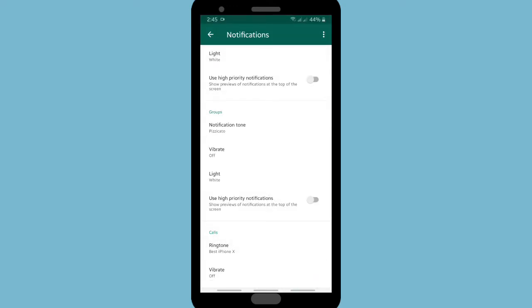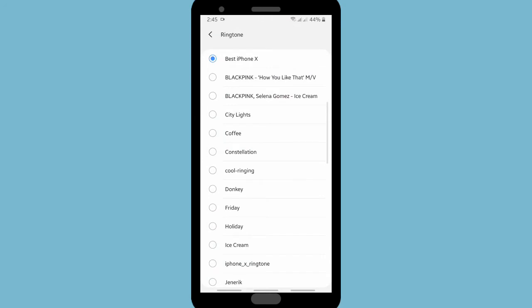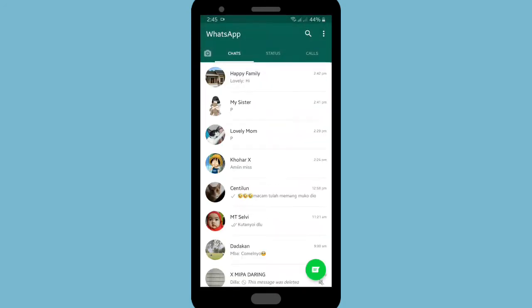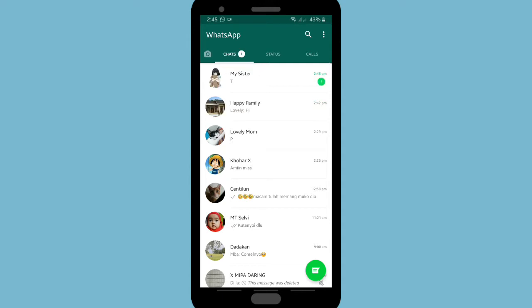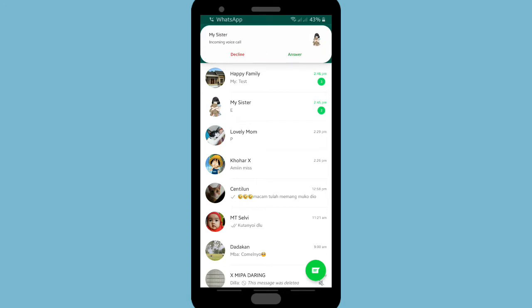So as you can see, this is my current notification tone. Now let's see — I'll ask my sister to send a message to my WhatsApp. Yeah, you can hear that — this is the general notification tone. And also this is the group notification tone, as you can hear.